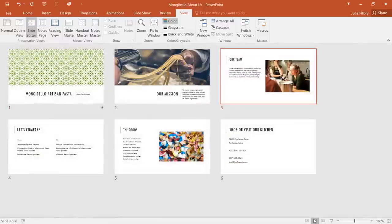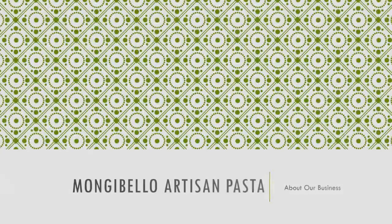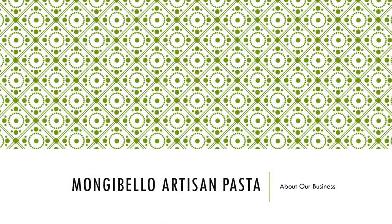Slide Sorter displays smaller versions of the slides in your presentation. Reading View hides all the editing tools to make your slides easier to review. And finally, Play Slideshow will play your slides as an actual presentation.